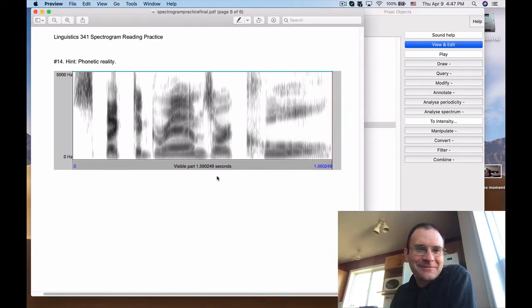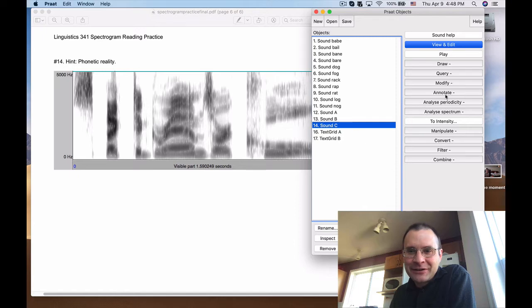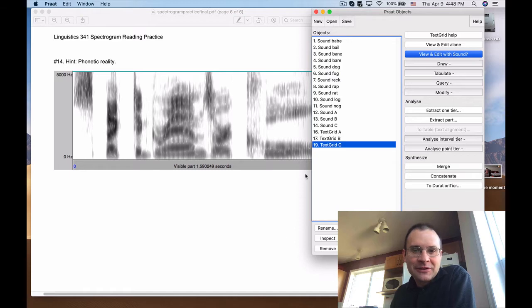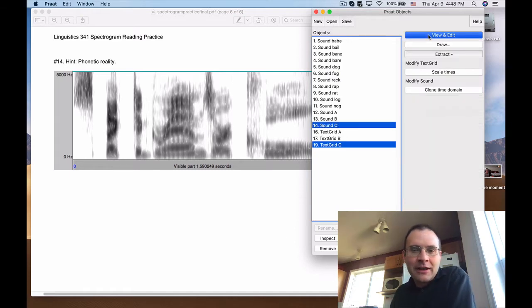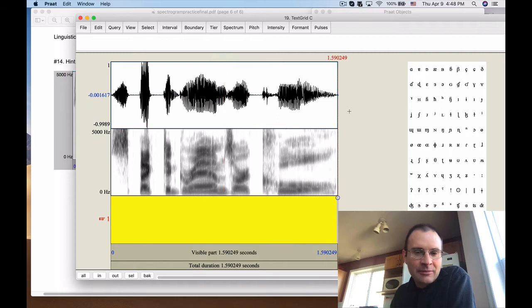Okay, let's do our last sentence. This one is number 14. The hint is phonetic reality. Thanks, Professor Steve, for giving us a completely useless clue. What are we going to make out of that? Let's try to figure it out from the bottom up without any semantic help, or maybe just a little bit of semantic help.